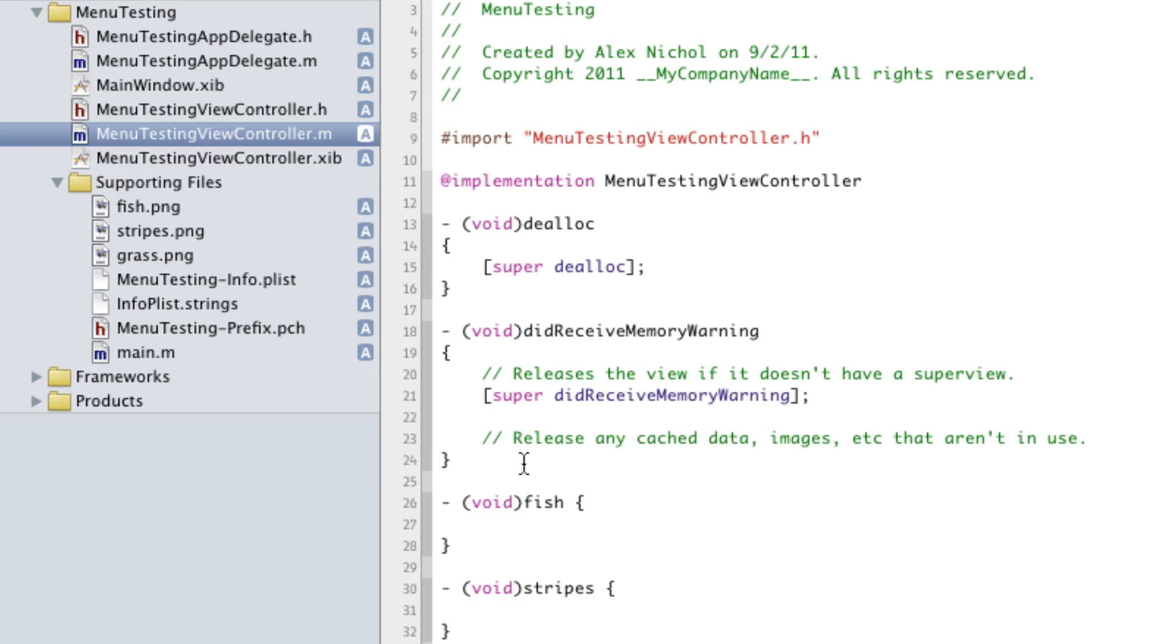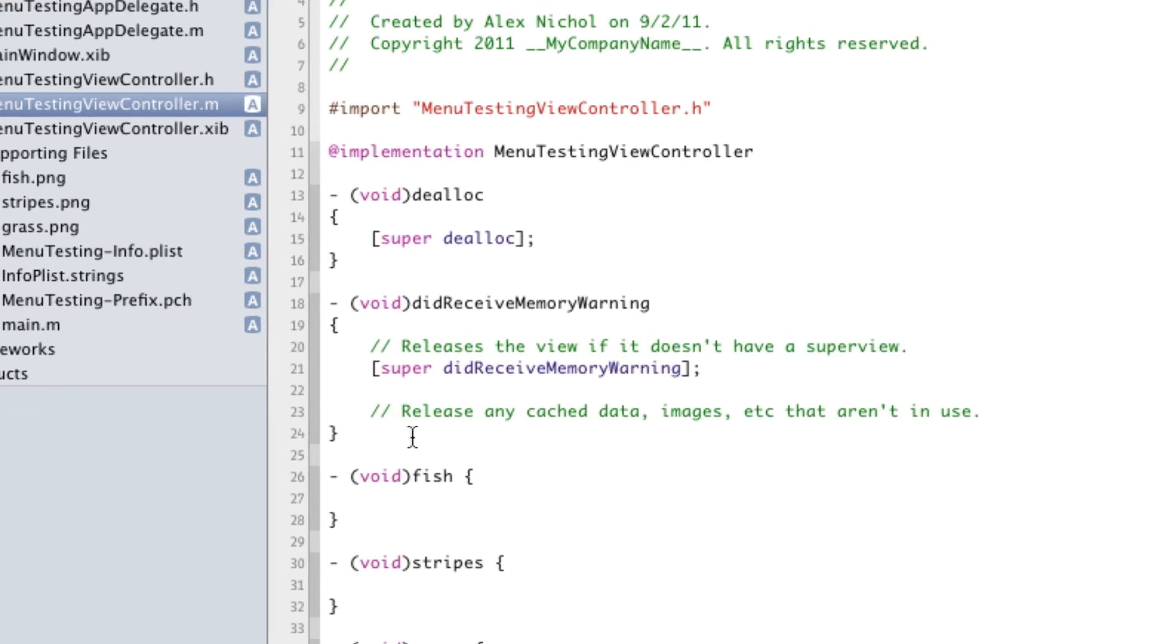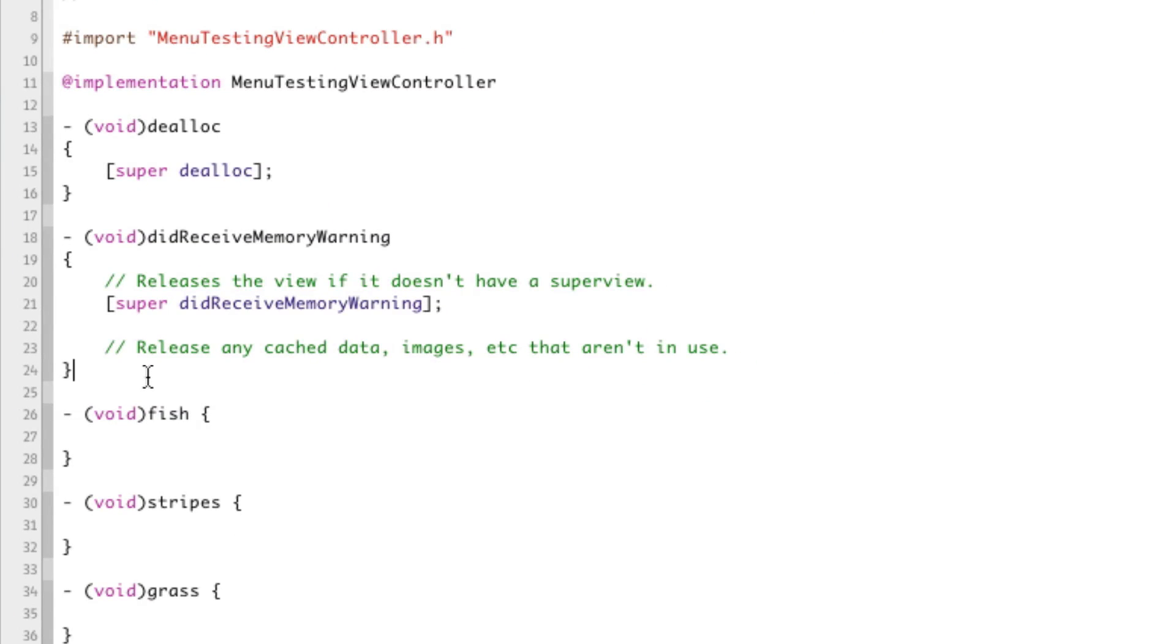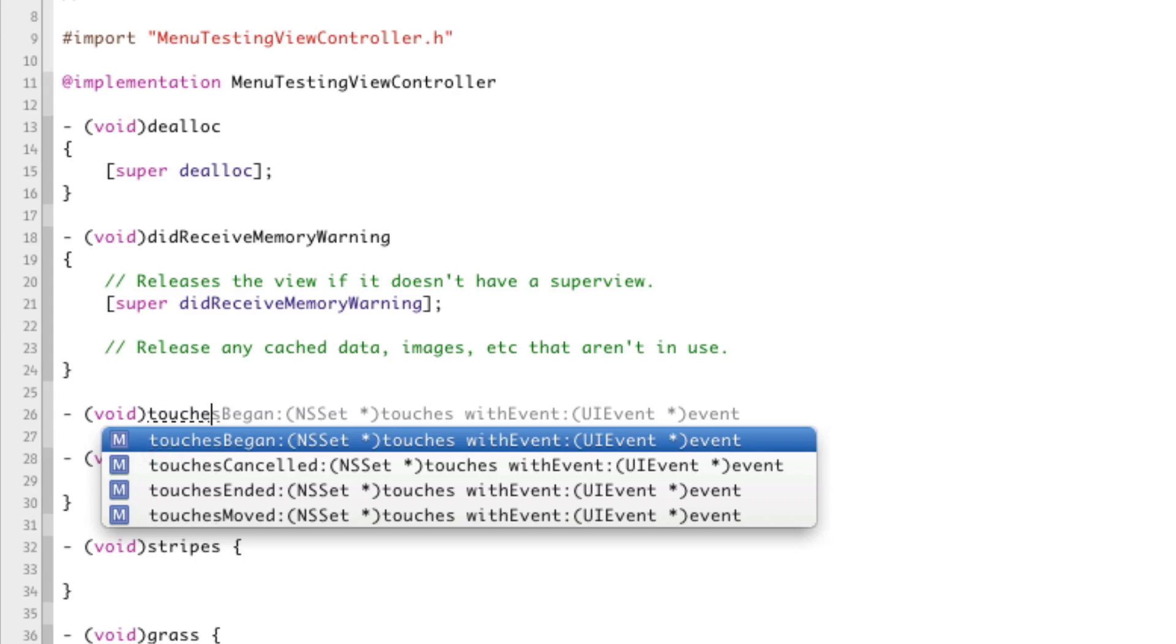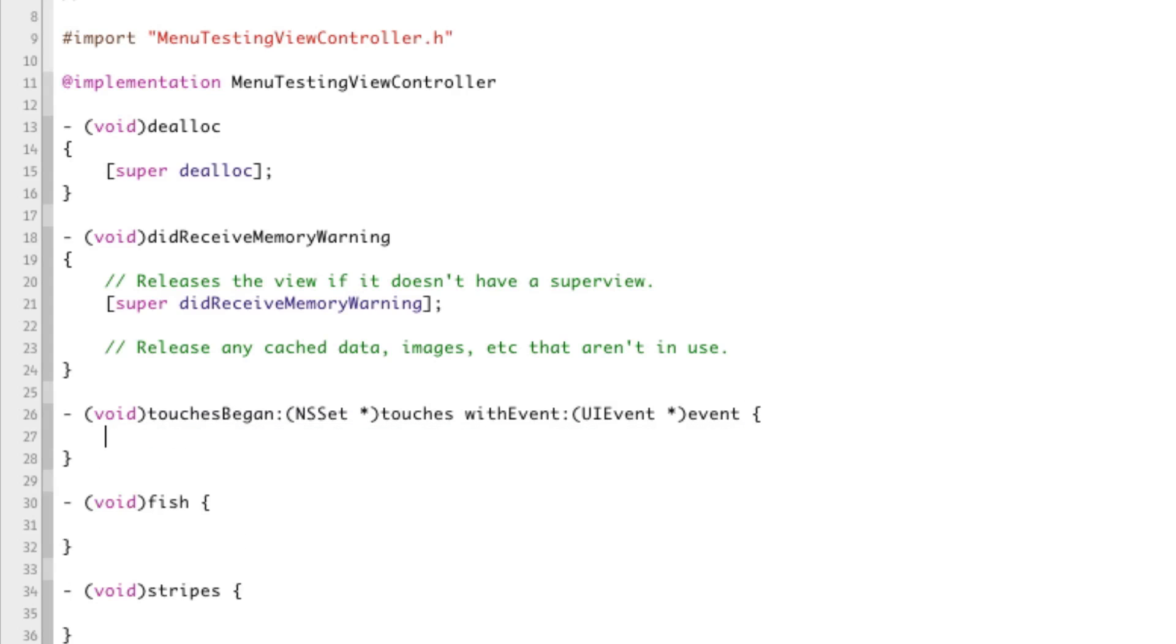All right, so now we're going to be doing a couple of things. When they tap on the view, when they tap anywhere on the screen, we want it to display a menu controller. So if you'll recall from our previous tutorials, the way to get notified whenever the user taps on the screen is by using touches-began. So I'll just implement a method called touches-began, and this will get called whenever they tap on the screen.